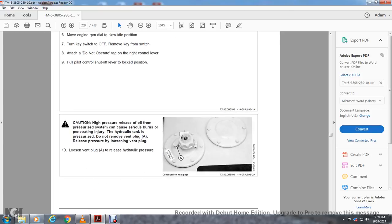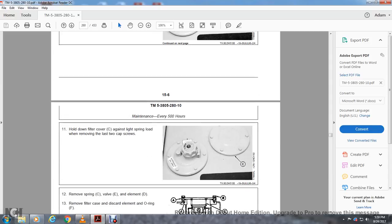Caution: High pressure release of oil. A pressurized system can cause serious burns or penetration injury. Hydraulic tank is pressurized. Do not remove the vent plug and release the pressure by loosening vent plug. Loosen the vent plug to release the hydraulic pressure. Hold down the filter cover against the load of the spring while removing the last two cap screws.